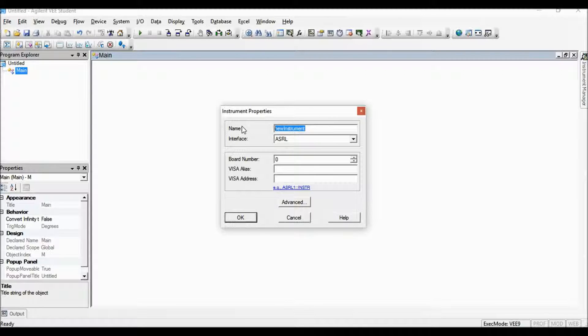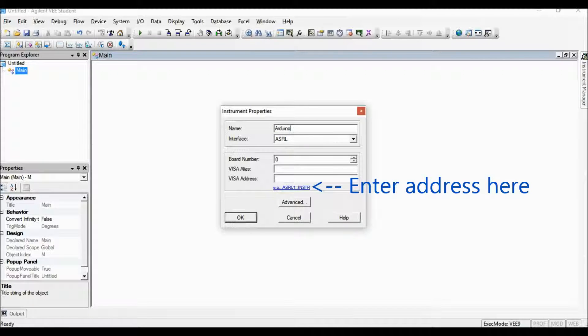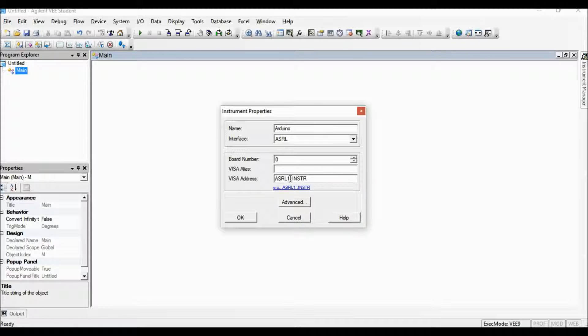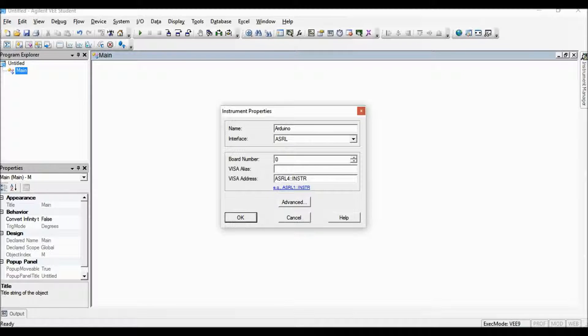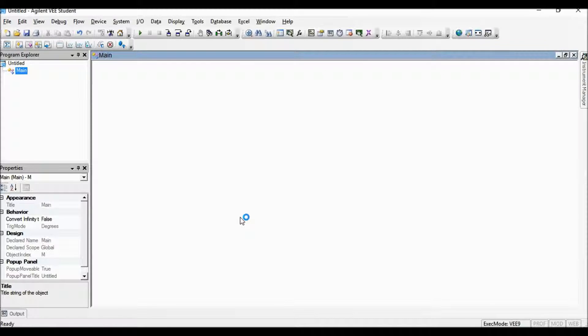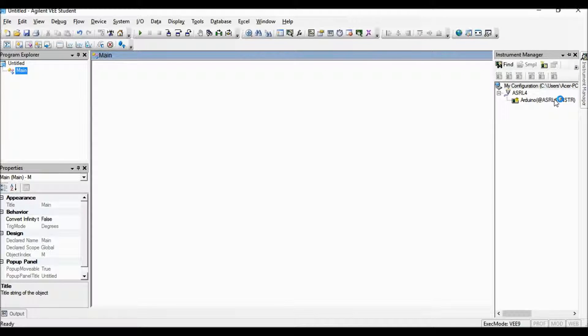Give it a name and define the serial address as shown here. Click here to enter the address and change the address number. This address is the COM port number for Arduino as shown on devices and printers when Arduino is plugged in. Now the instrument object is created.